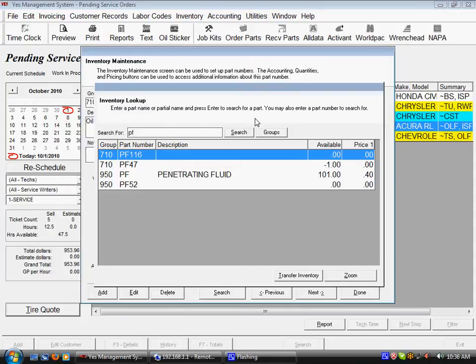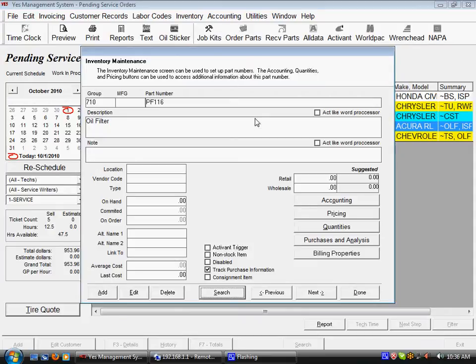I'll go ahead and do that and hit enter and zoom in on it. I could have also typed in the group code 710 and it would have brought anything that matches 710, including those oil filters.